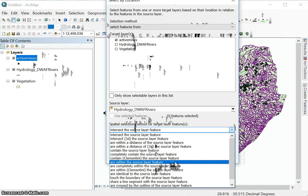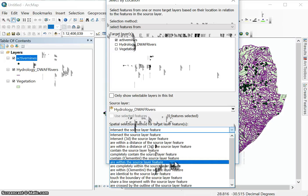Let's say we're using rivers. So we want to select all rivers that's within the north-west province. What will happen here is all the rivers will be selected even if they cross the boundaries. So even if that line crosses the boundary, if I used are completely within the source layer feature, it will only select rivers that don't cross the boundary, that are within the province fully, in totality within the province.